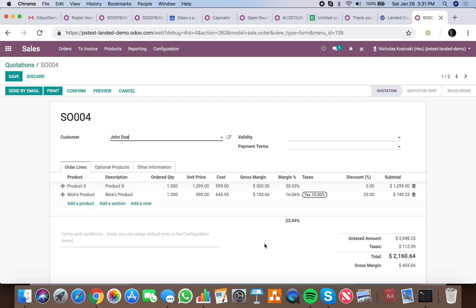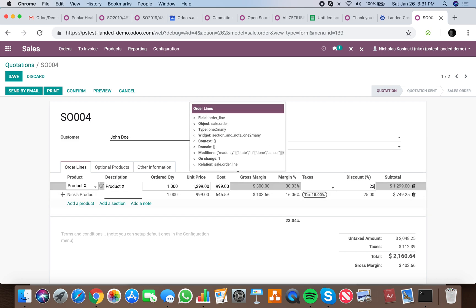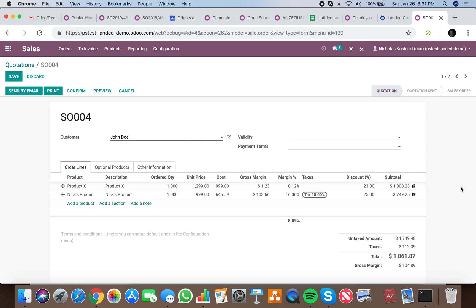Gross margin is what we sell the product for minus what we paid for the product. You'll see as we increase the discounts, the margin decreases per product. Margin percentage tells us the percentage that we're gaining based on what we paid for the product compared to what we're selling it for.